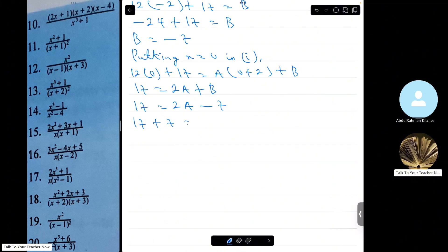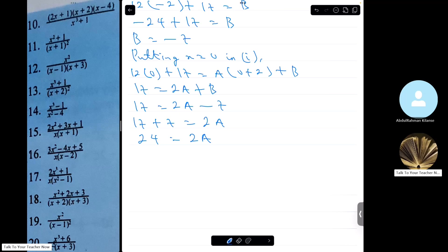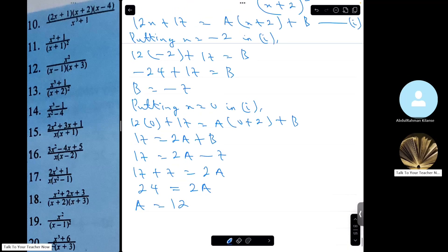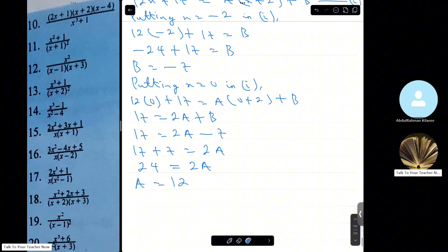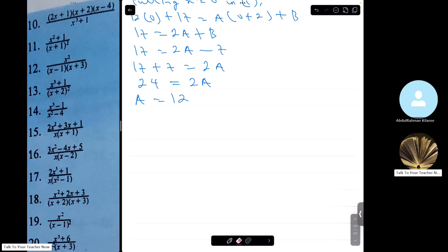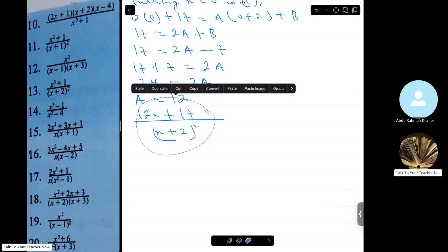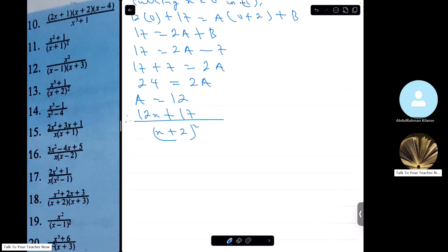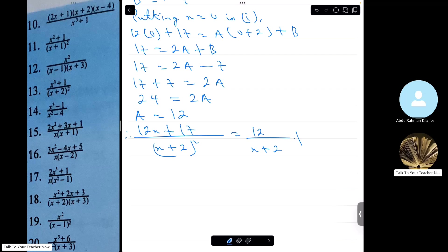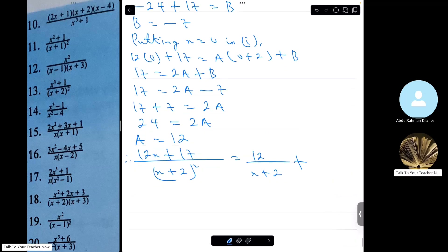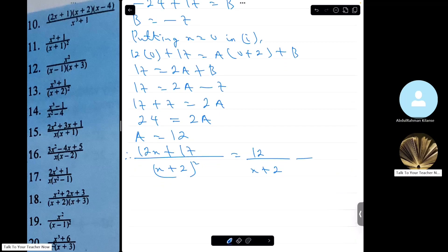Substituting x equals 0 in equation 1: 17 equals A(0 plus 2) plus B, so 17 equals 2A plus B. Since B equals minus 7, we get 17 equals 2A minus 7, so 17 plus 7 equals 24 equals 2A, meaning A equals 12.